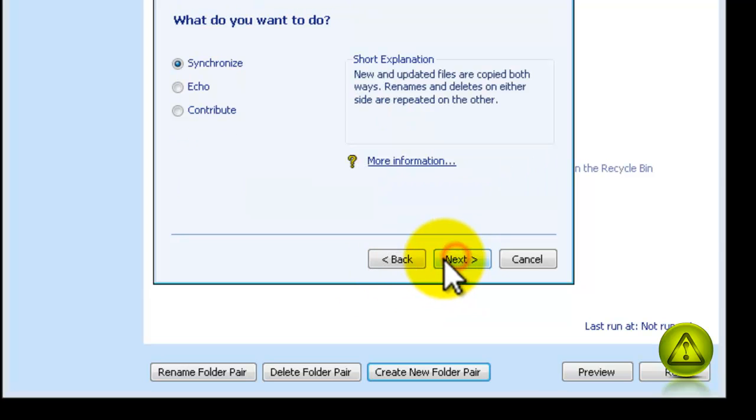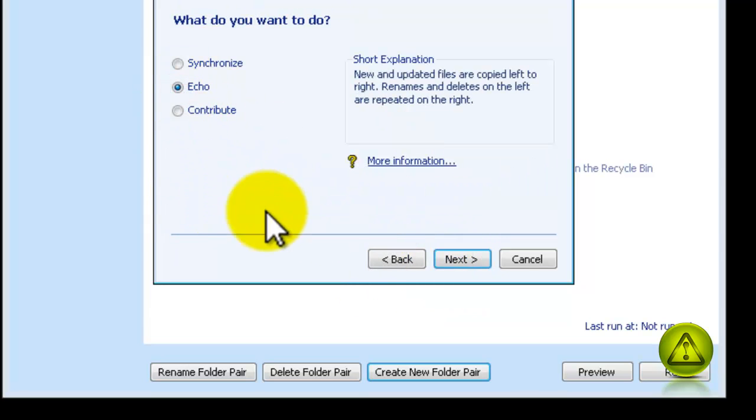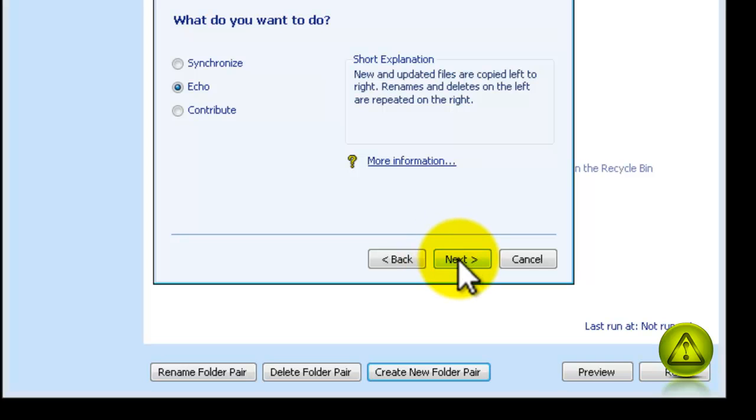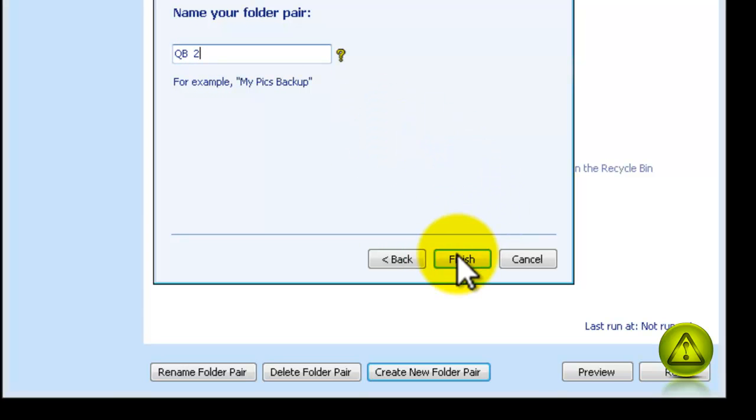Next. Select Echo from my options here. Next. And name my backup. Click Finish.